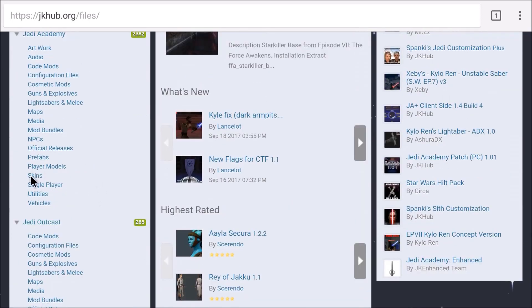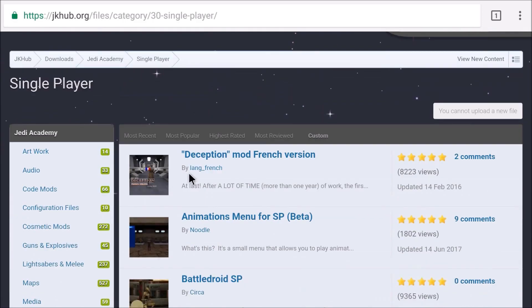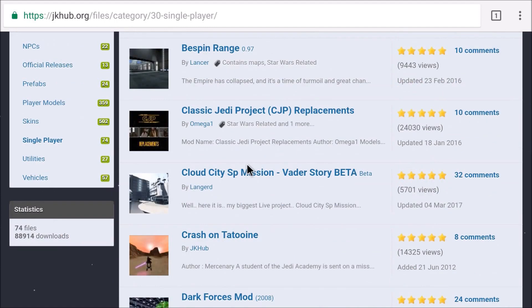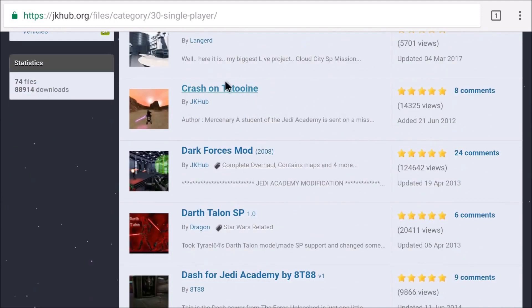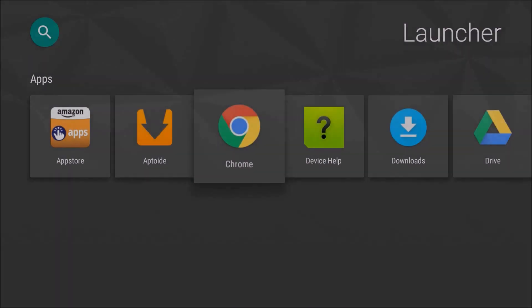I have only really explored the skins and the single-player section. I haven't done anything else. I haven't played multiplayer at all on Android, I have no idea what that's like, but if you check out the single-player section, there will be a lot of skin mods for your character and there will be a number of different adventures that you can take. So we're going to go ahead and explore some of those things right now.